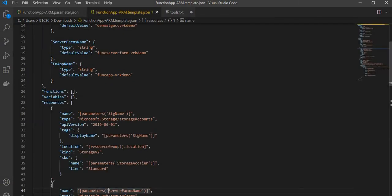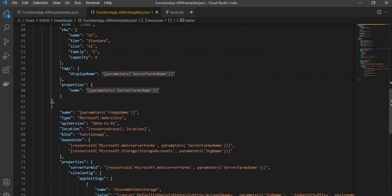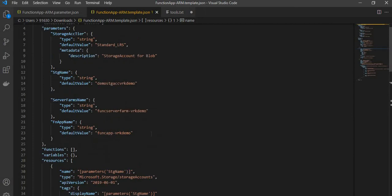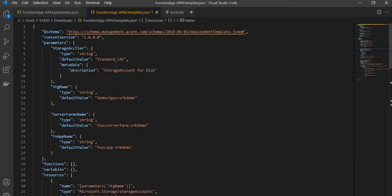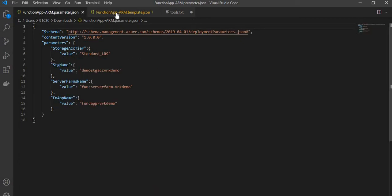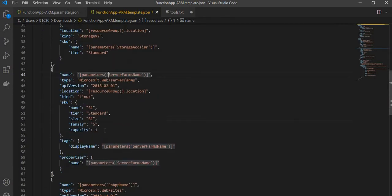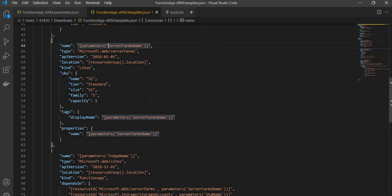I'm not going to go into detail on how we create an ARM template and what the basics of it are. If it's required, you can comment in the comment section below — if you want a detailed video on that, I will be happy to create that. For now, this is the template and I can give you the links for it if required. It's a pretty basic template and you can also get it from the Azure docs documentation.